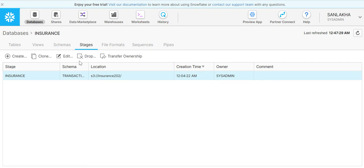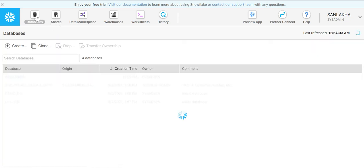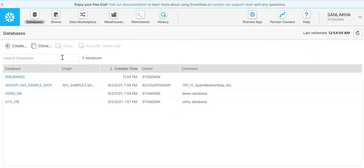First login to your Snowflake account using your credentials. Create a database if you have not already created. I have another video uploaded on my channel for creating a database. Once we have a database created in my Snowflake account, like I have an insurance database that I have already created, click on the insurance database.